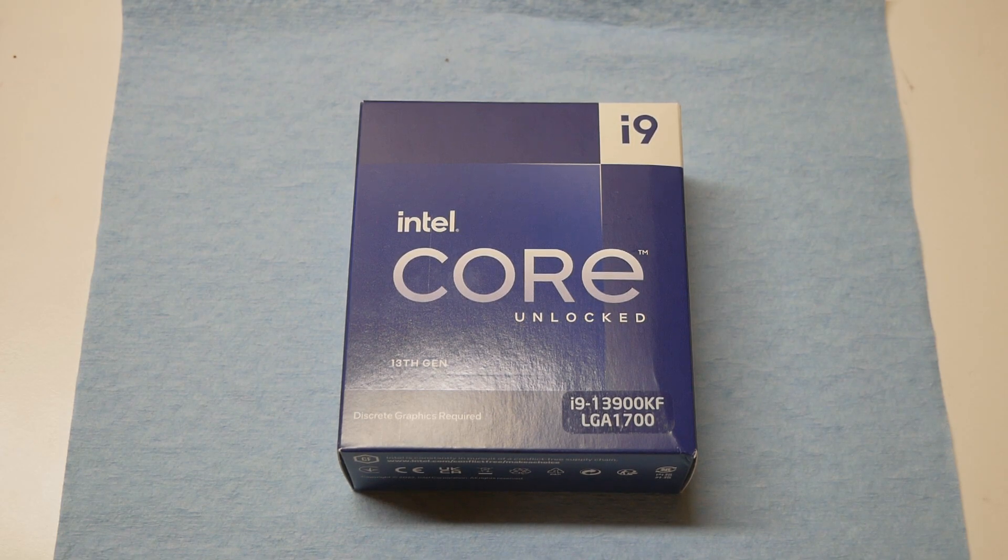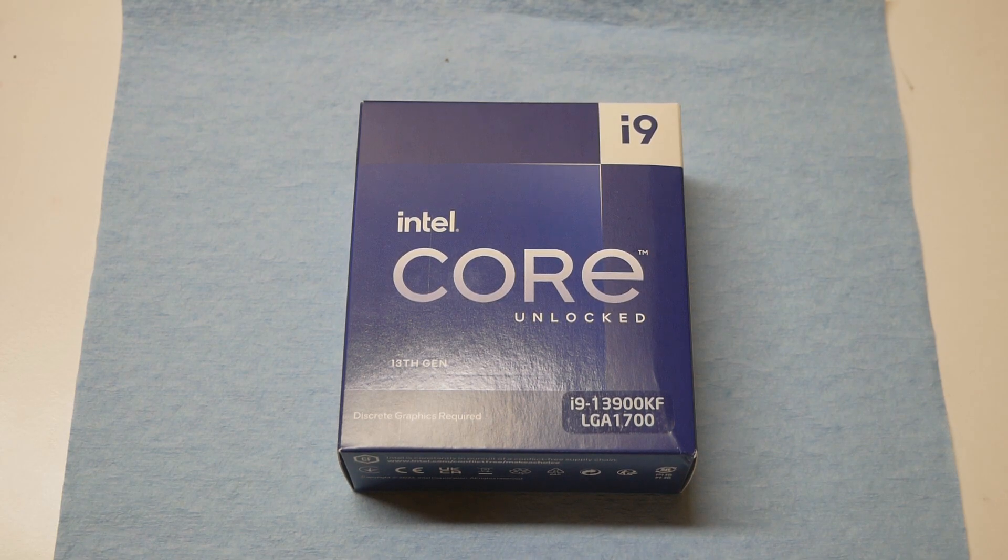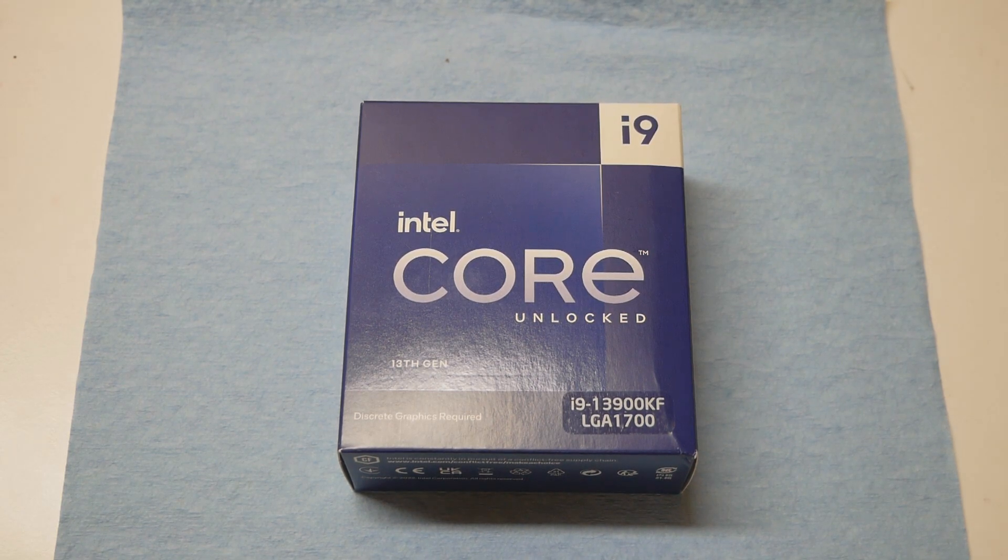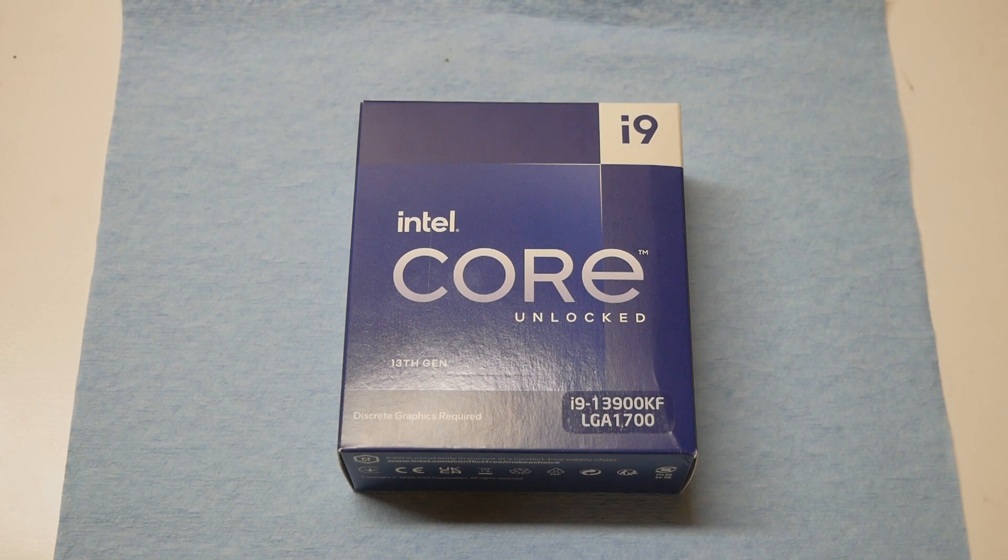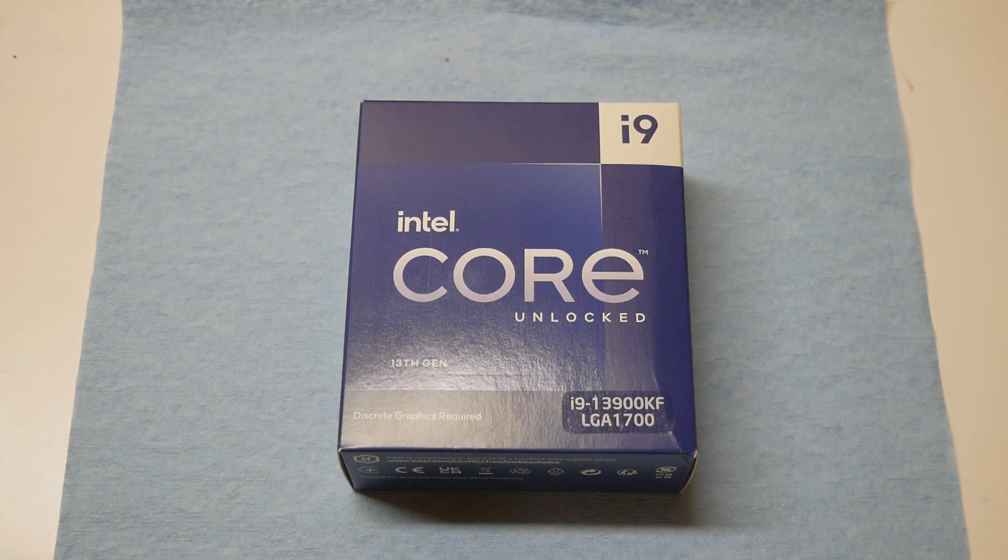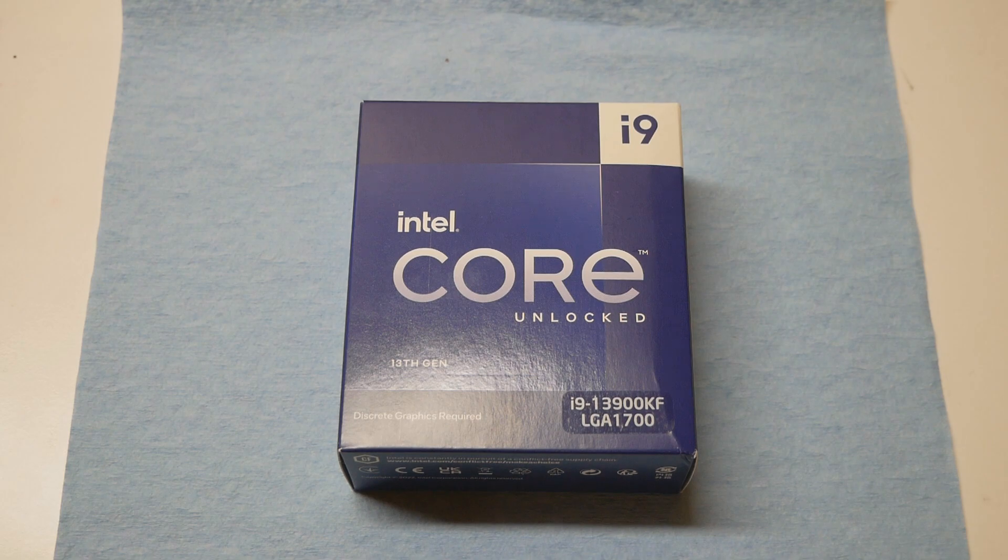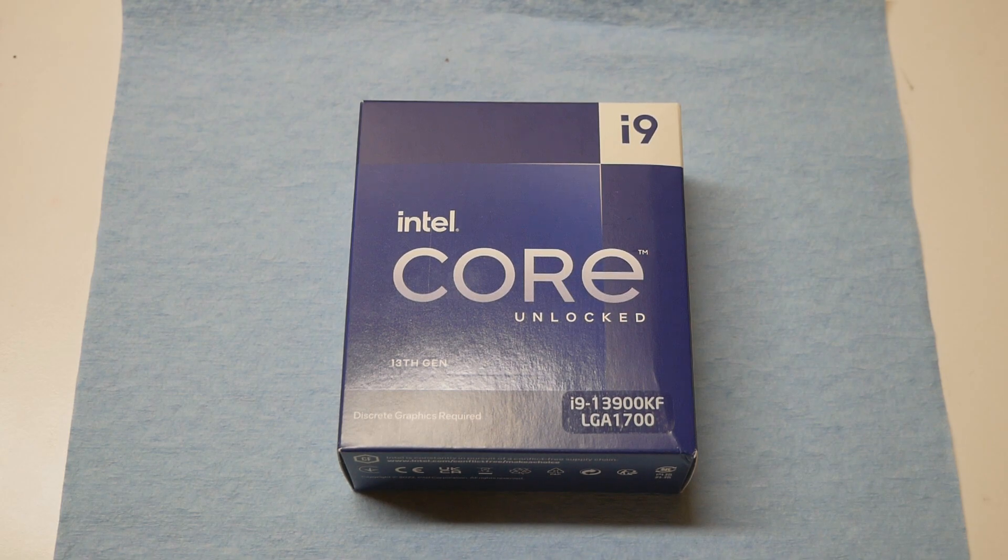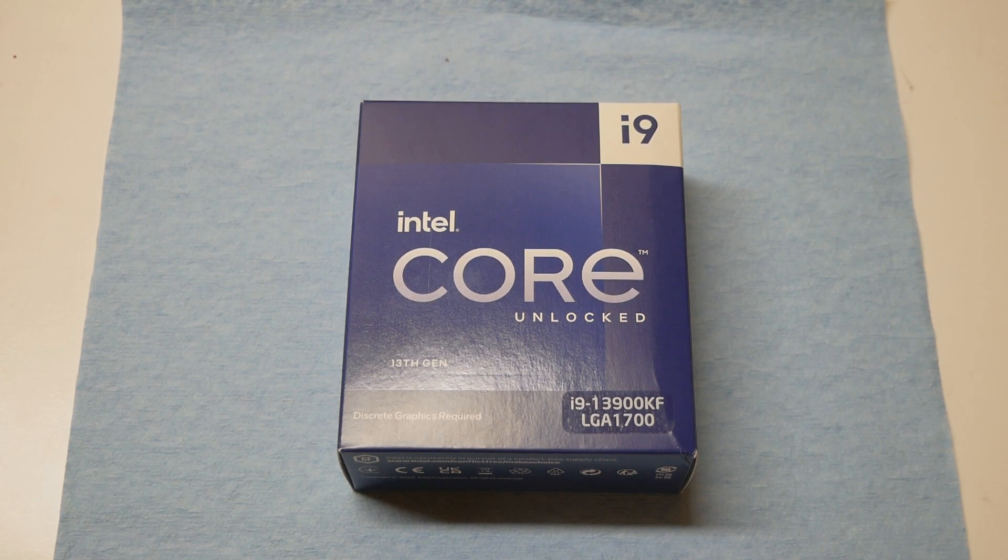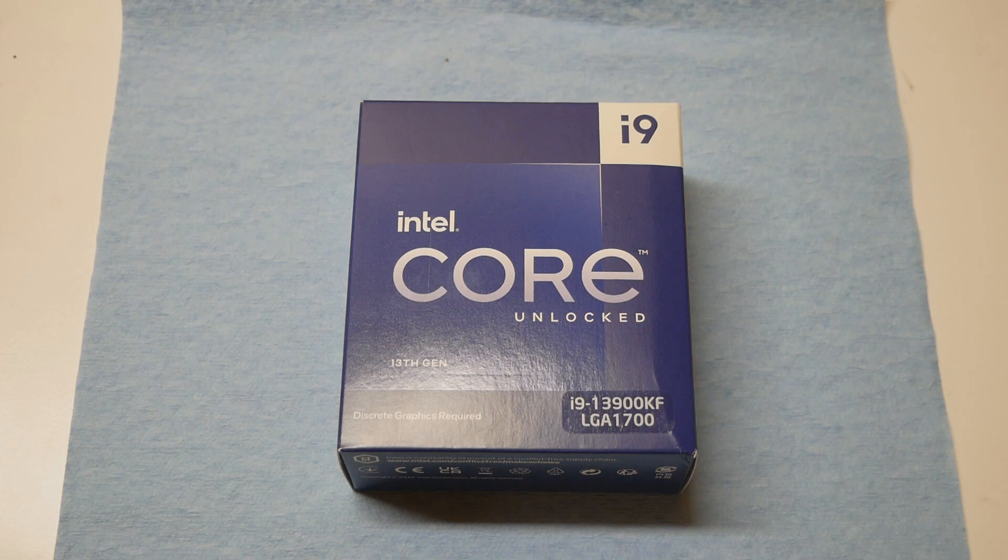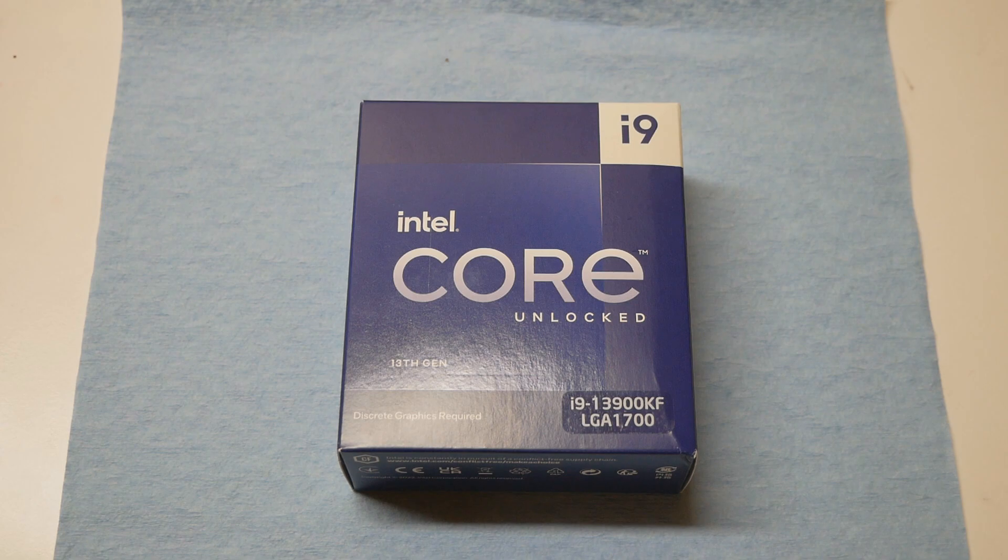So I just wanted to see if there's some significant overclocking difference between the 13900K and the KF. So the memory part of the CPU should be pretty much the same. So even though I'm going to be using the Hynix A-die memories with the CPU, that will not be the highlight of this video. So I just want to see what kind of clock speeds can I reach with the 13900KF for the P cores, the E cores, and the cache.